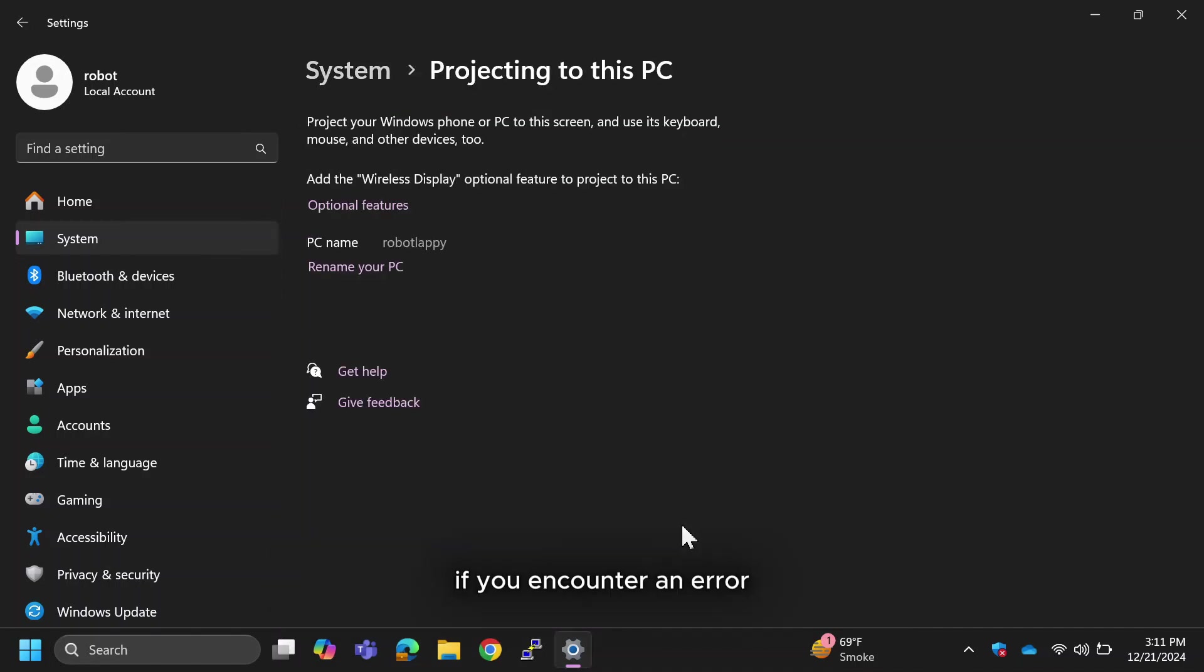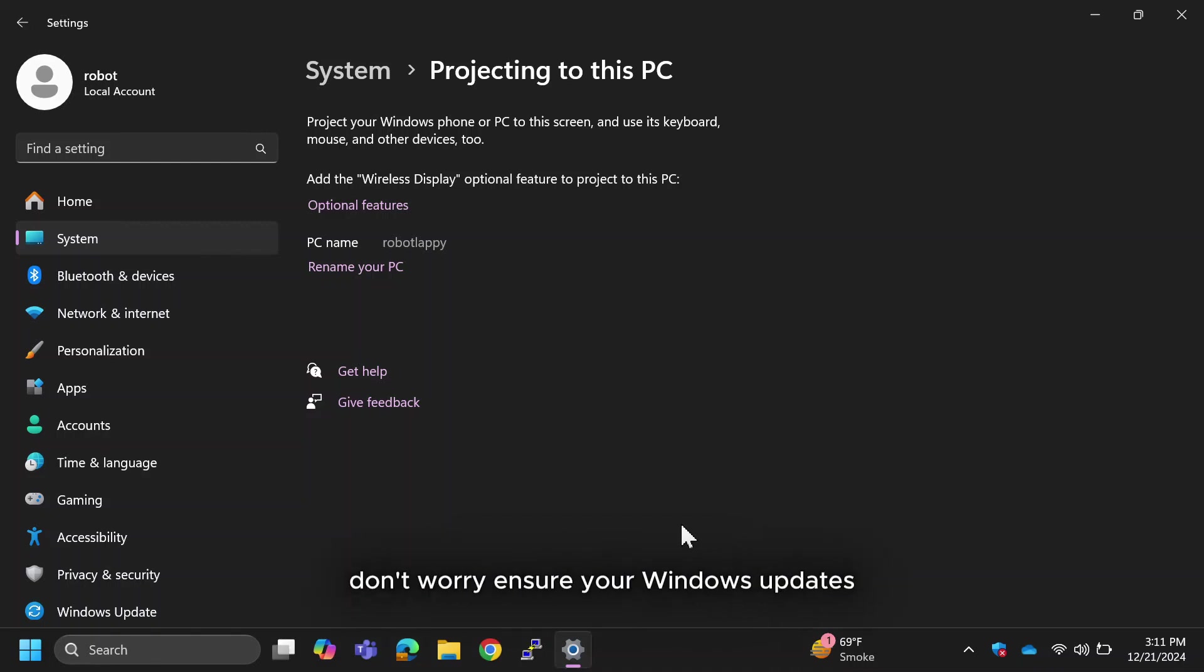If you encounter an error, like a message saying Miracast or projecting is not supported, don't worry. Ensure your Windows updates and network drivers are up to date.